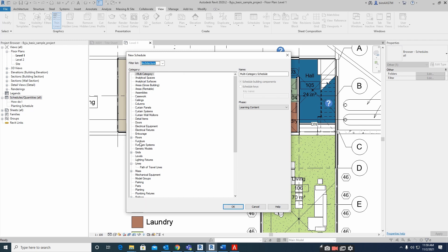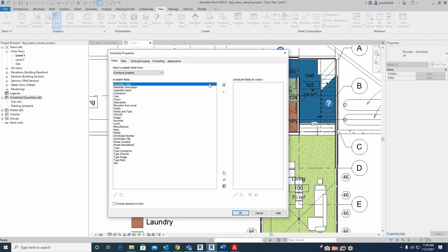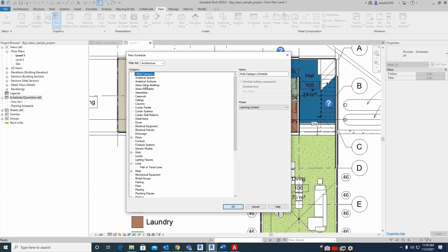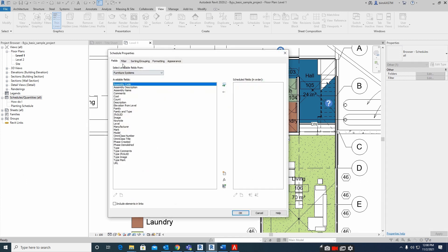I need to make a Furniture System schedule. Go here and select Furniture System, and it will appear in the list. You can also rename it — for example, rename it as 'Furniture System Schedule' for checking. You can make a lot of schedules from here. Just click OK.